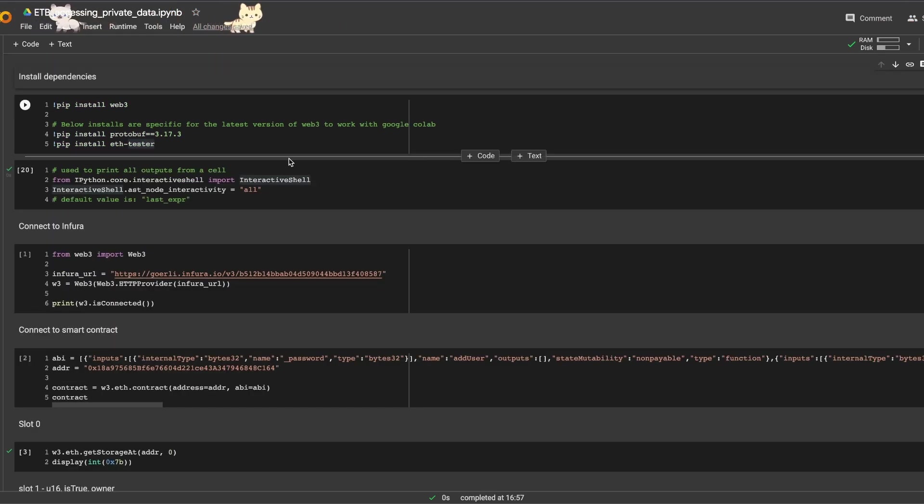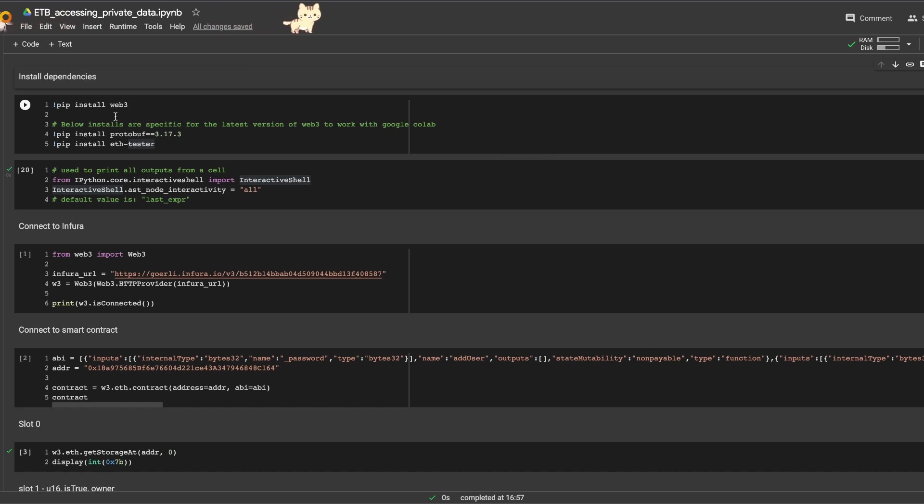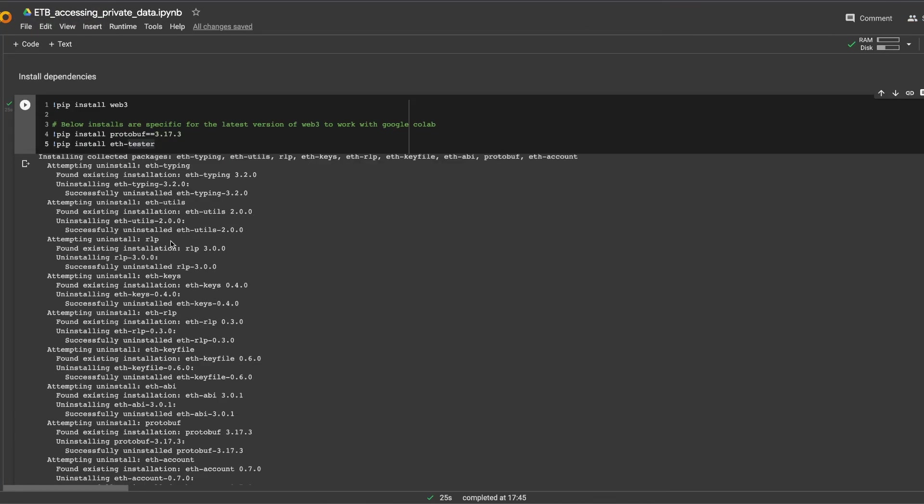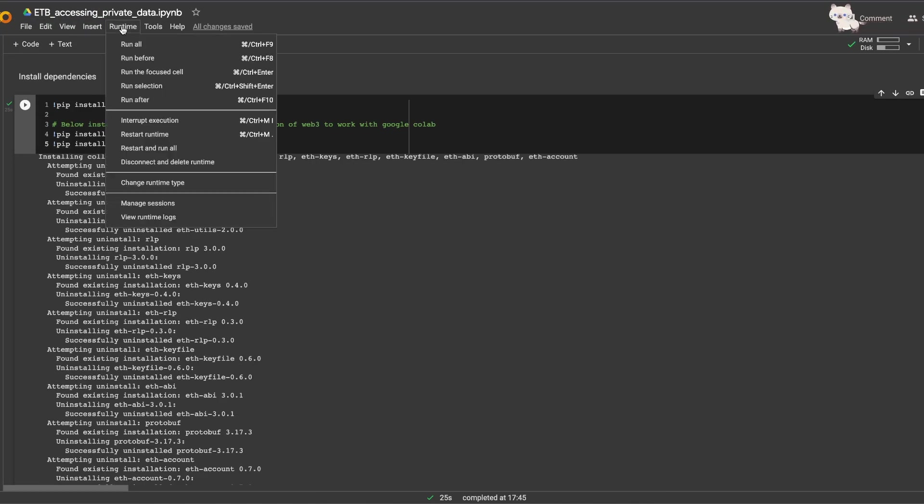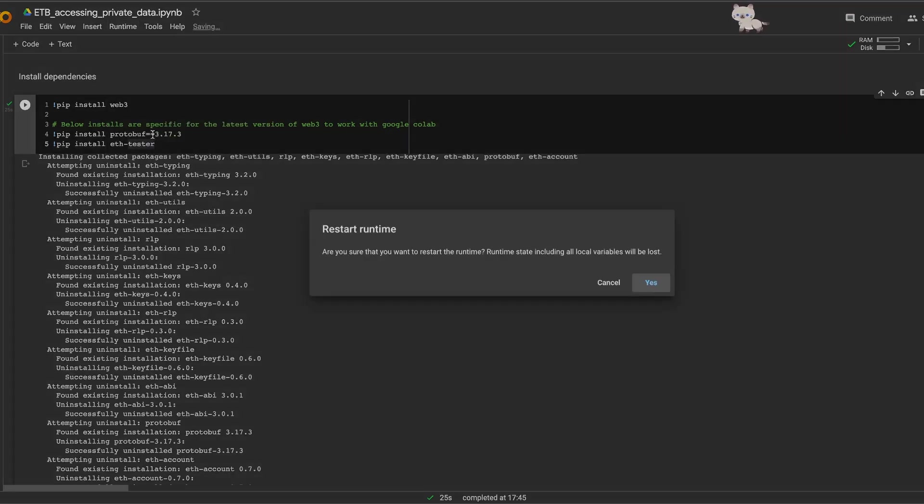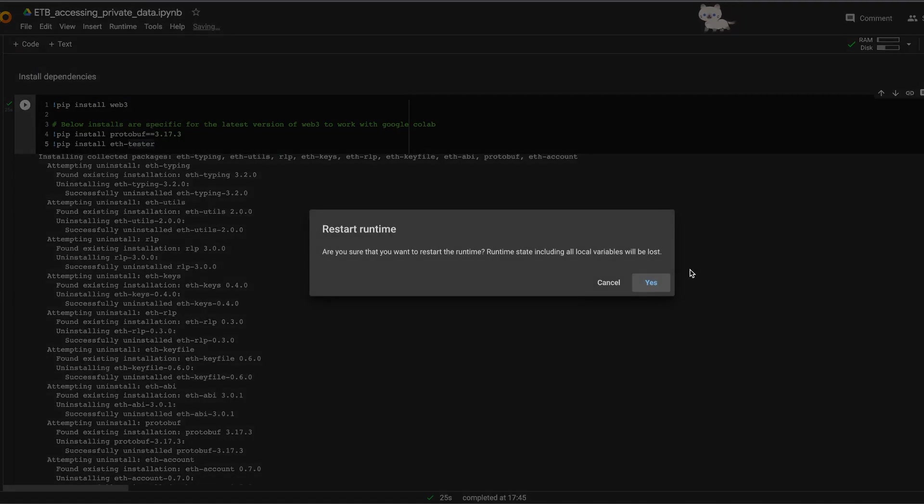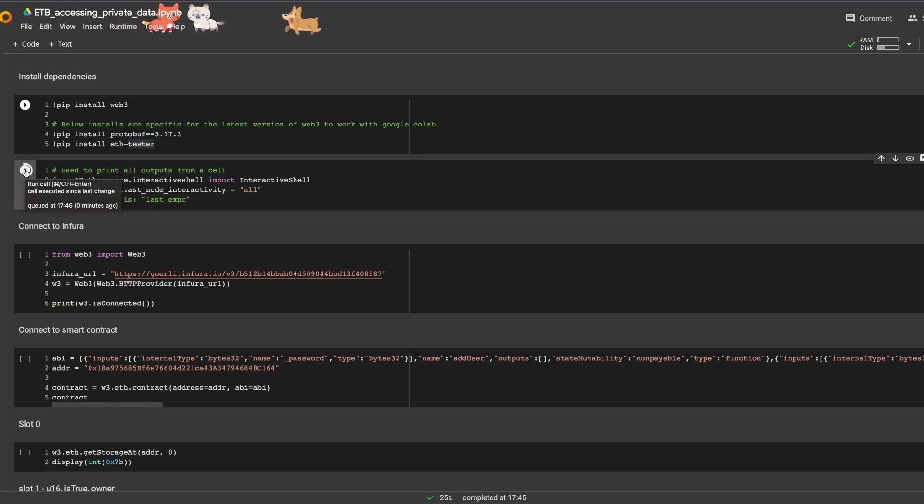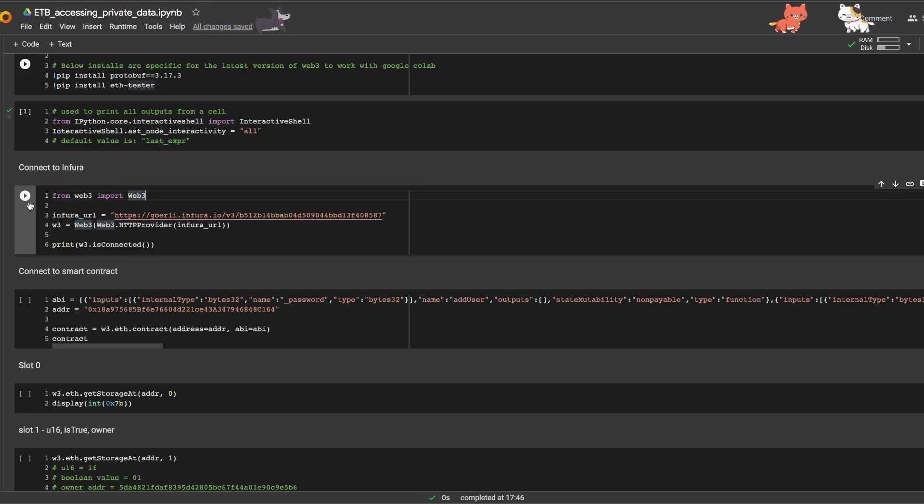So to run web3 on Google Colab we need to do a few installations. I've already done it, so it's going to be pretty fast for me. Once that's done, you're going to need to restart your runtime. So you go to Runtime and restart runtime. Then you can run the second cell—it's just for visual purposes. Next, connect to Infura.